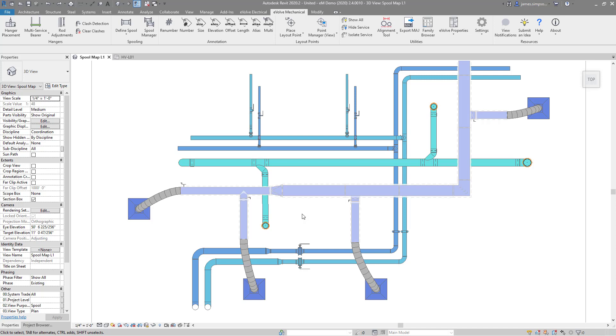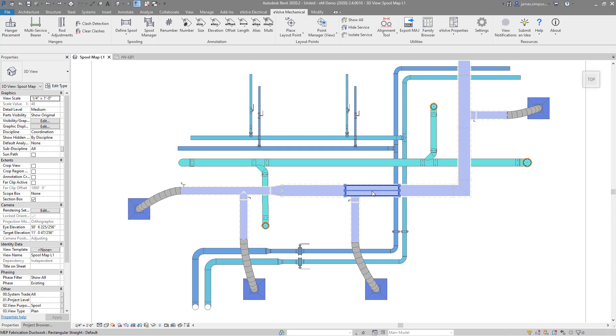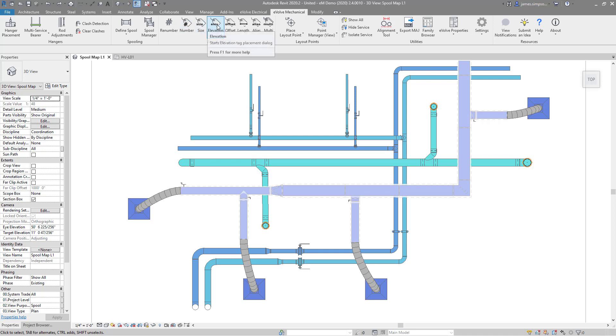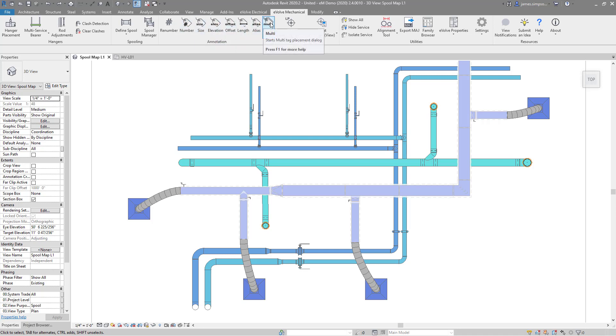Our annotation features empower users to fully annotate their models accurately and efficiently. We offer tags on our ribbon for item number, size, elevation, offset, length, alias, and even multi-category.